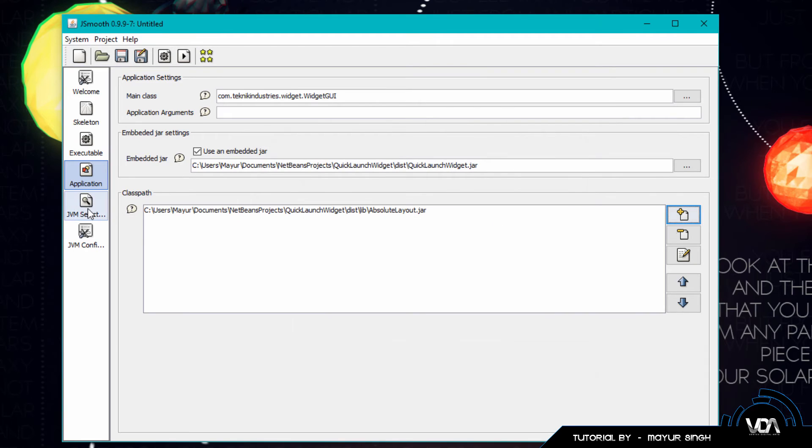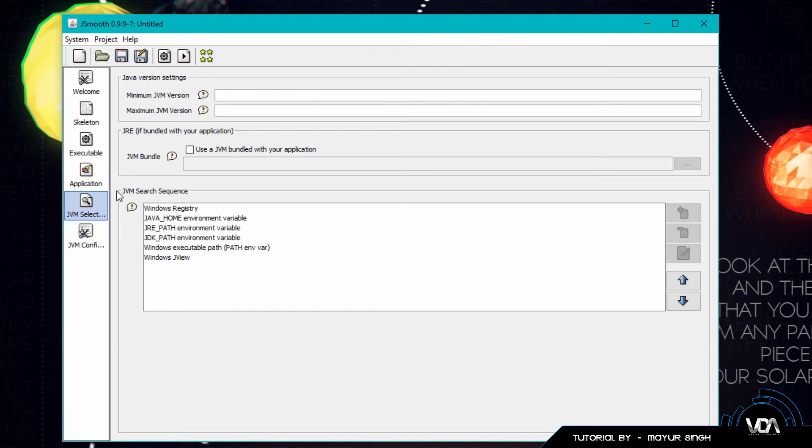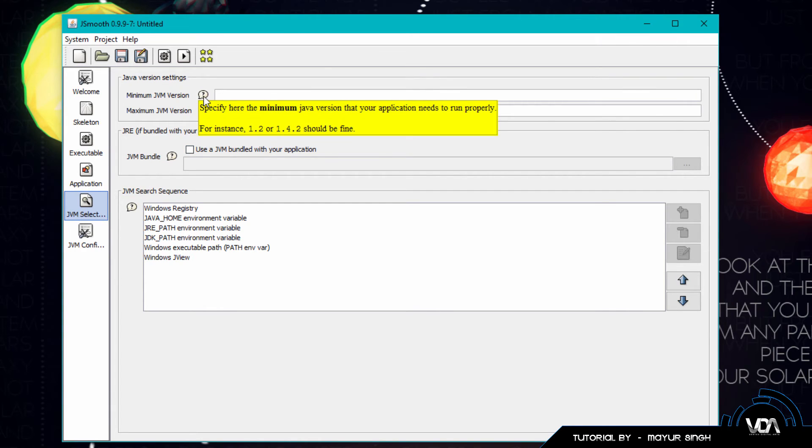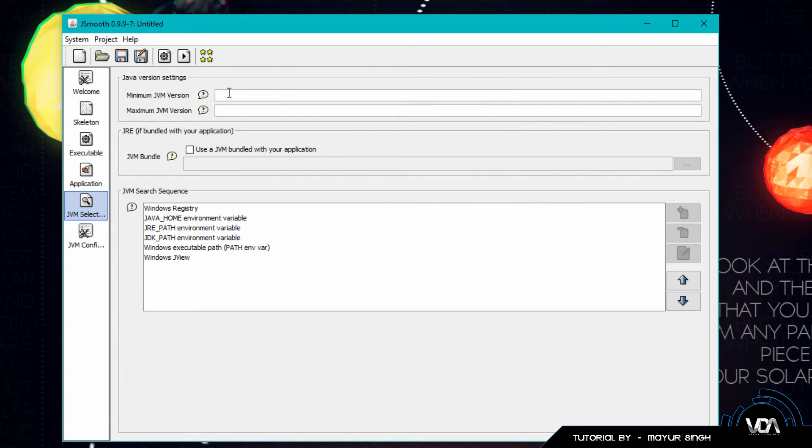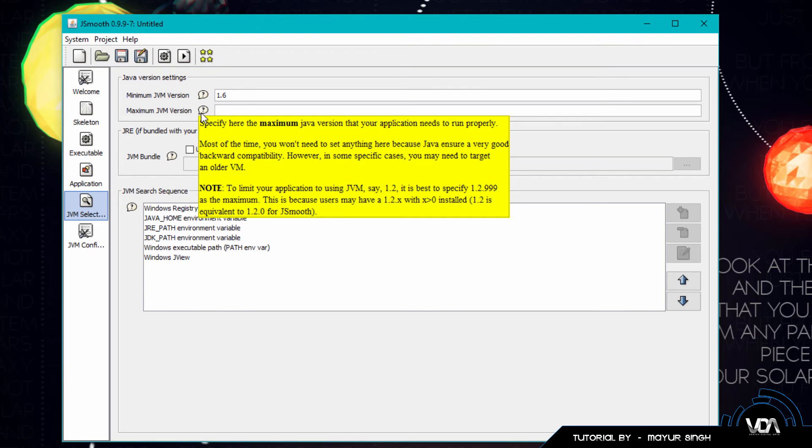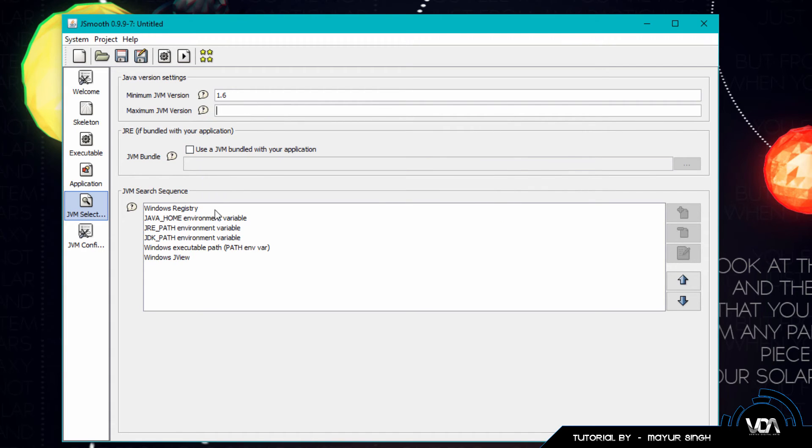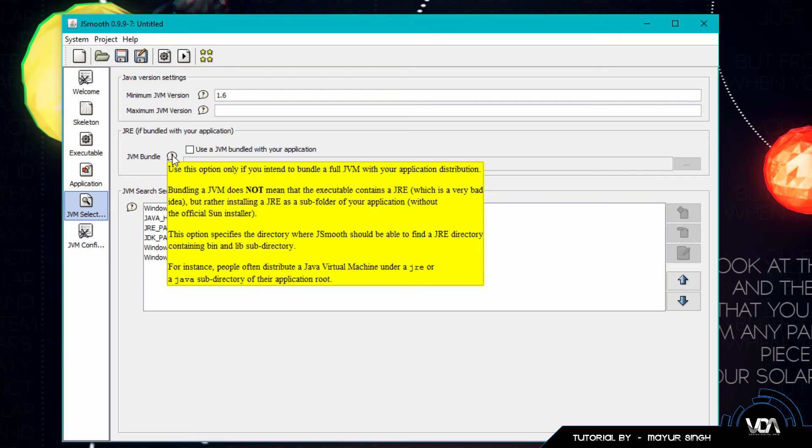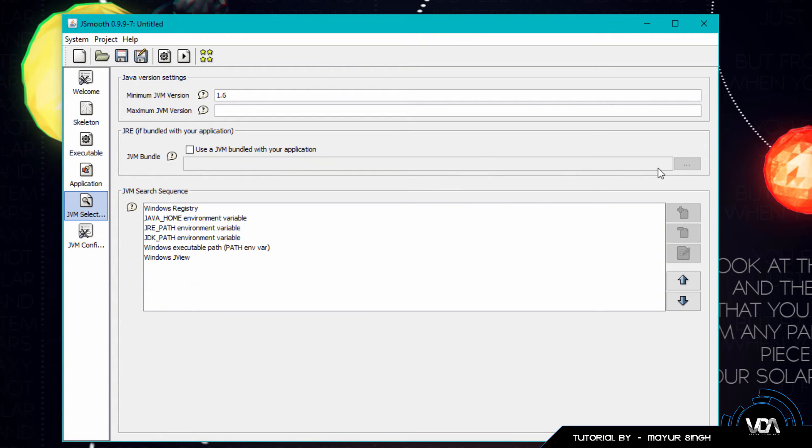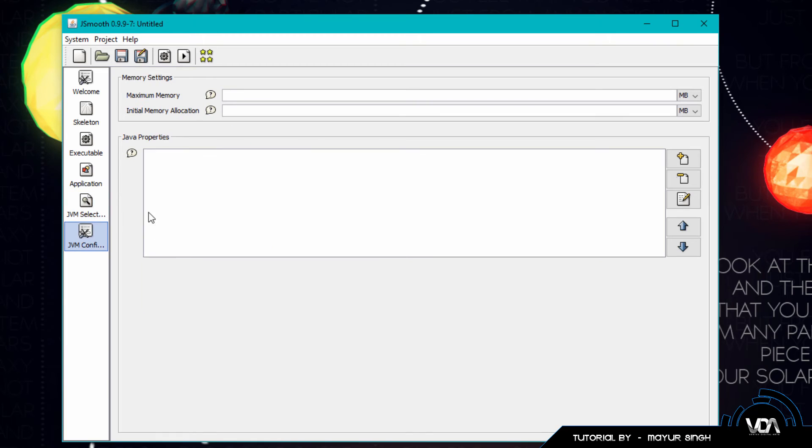Move on over to JVM Java Virtual Machine selection and you guys can see we can specify the minimum and maximum JVM version. So I'm just going to go ahead and select 1.6, and for maximum JVM version you don't actually have to include it because this wrapper is pretty smart, but if you want to it's good to just go ahead and select the maximum if you want. You can also use a JVM bundle with your application, so if the person that's installing the application doesn't have the virtual machine you can actually include the file that will automatically install on their system.